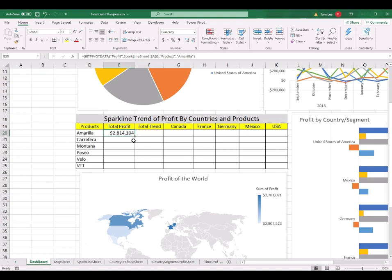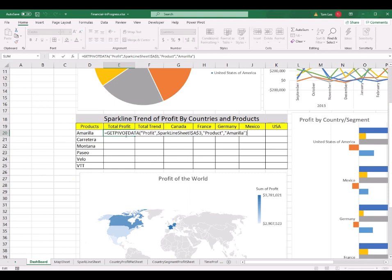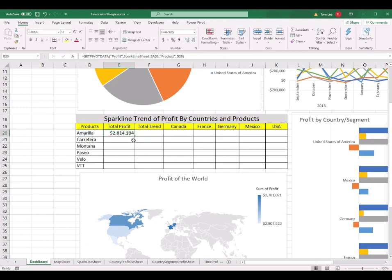Before I drag the handle down, I want to update this equation. I press F2 to edit the formula — I can see the product name hard-coded in the formula. I select the product name and replace it with cell D20, converting it to a soft reference. Now I can drag the E20 cell down to E25 and I get all the total profit values dynamically referencing the product names.